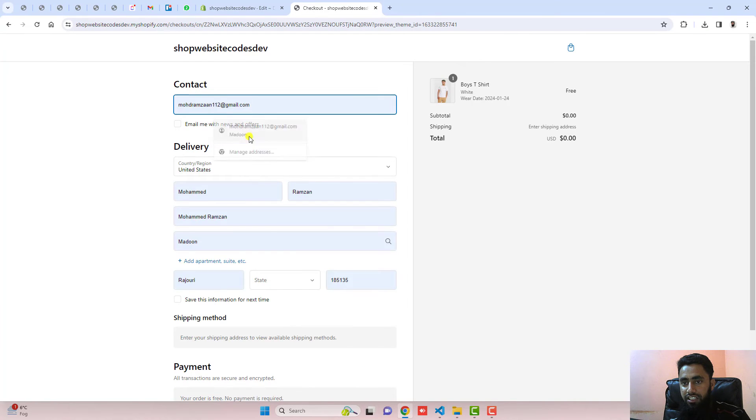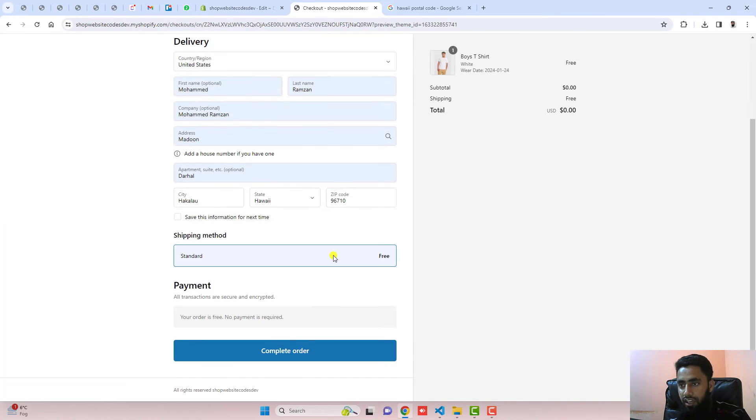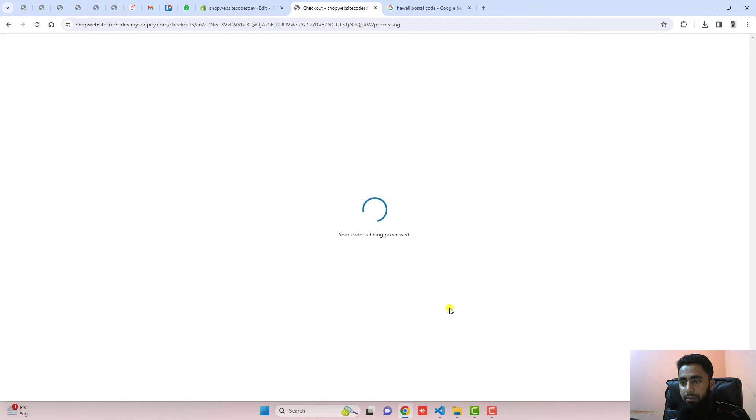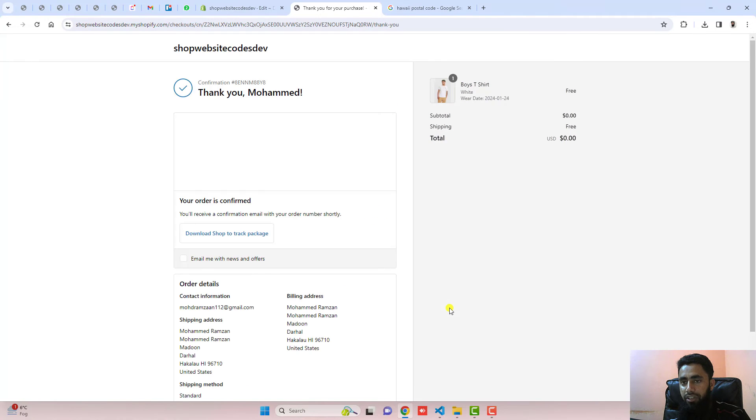We have some details here. Then you can click on complete order. It will be completing my order because I have already added zero dollars.